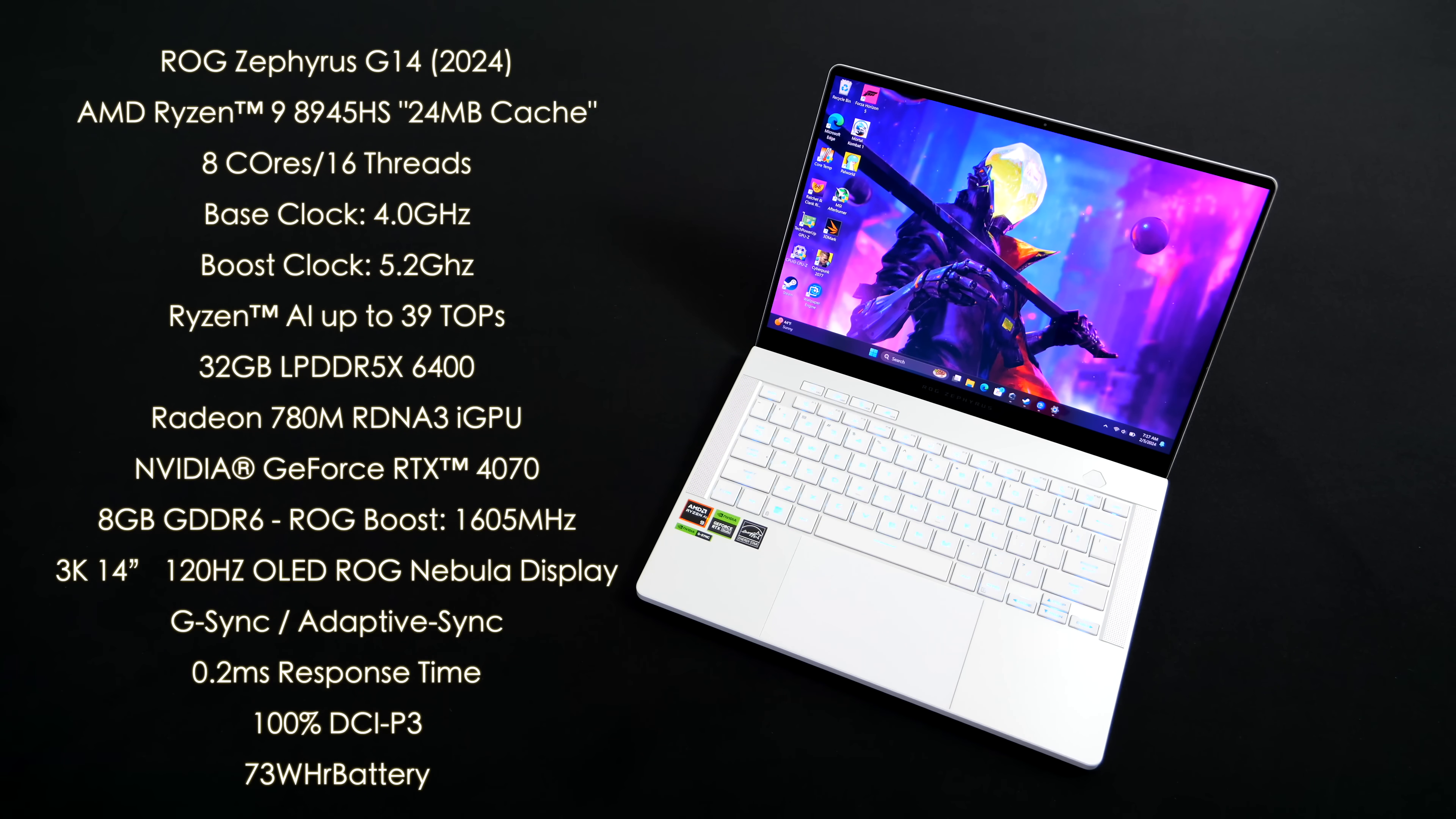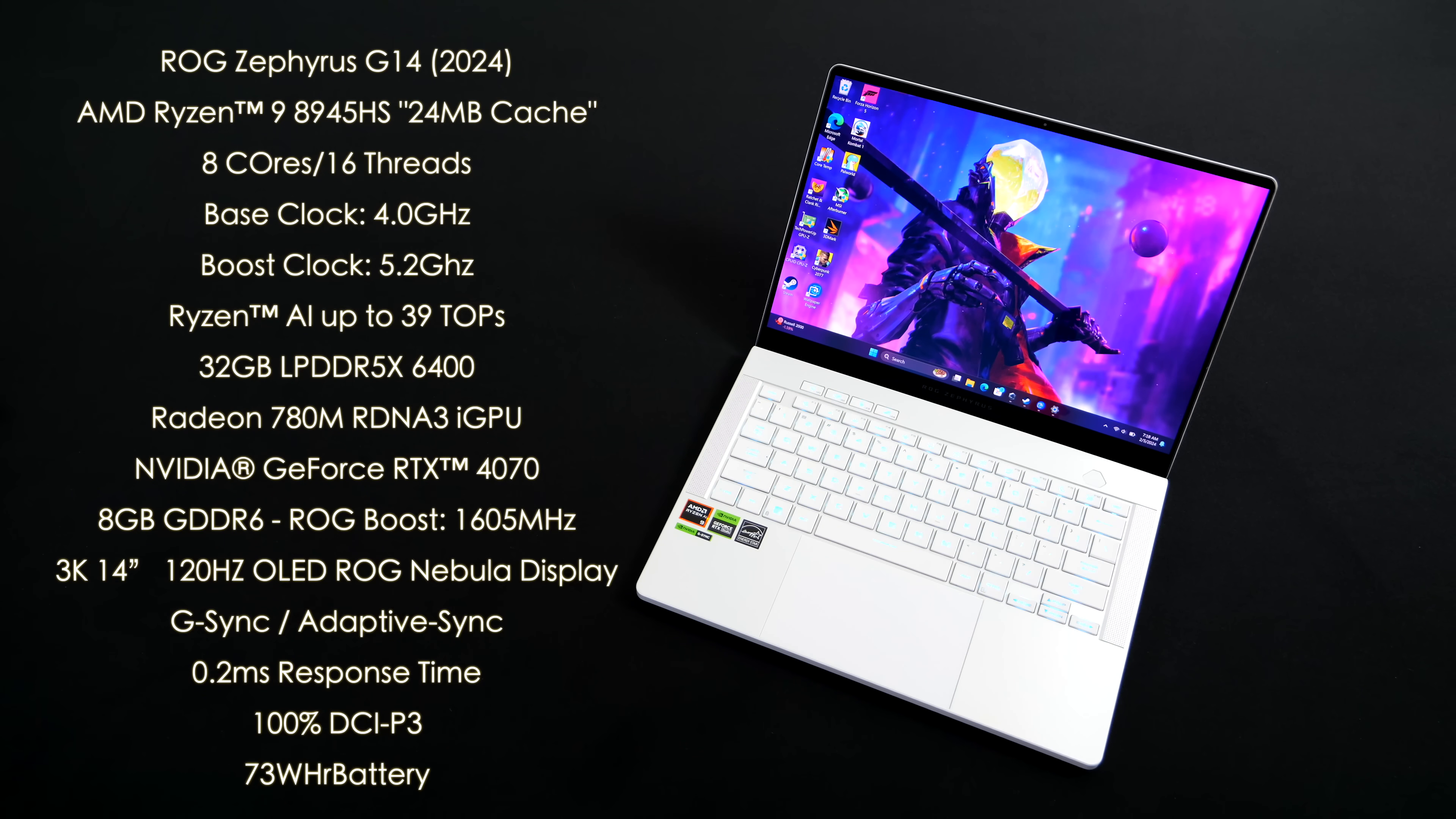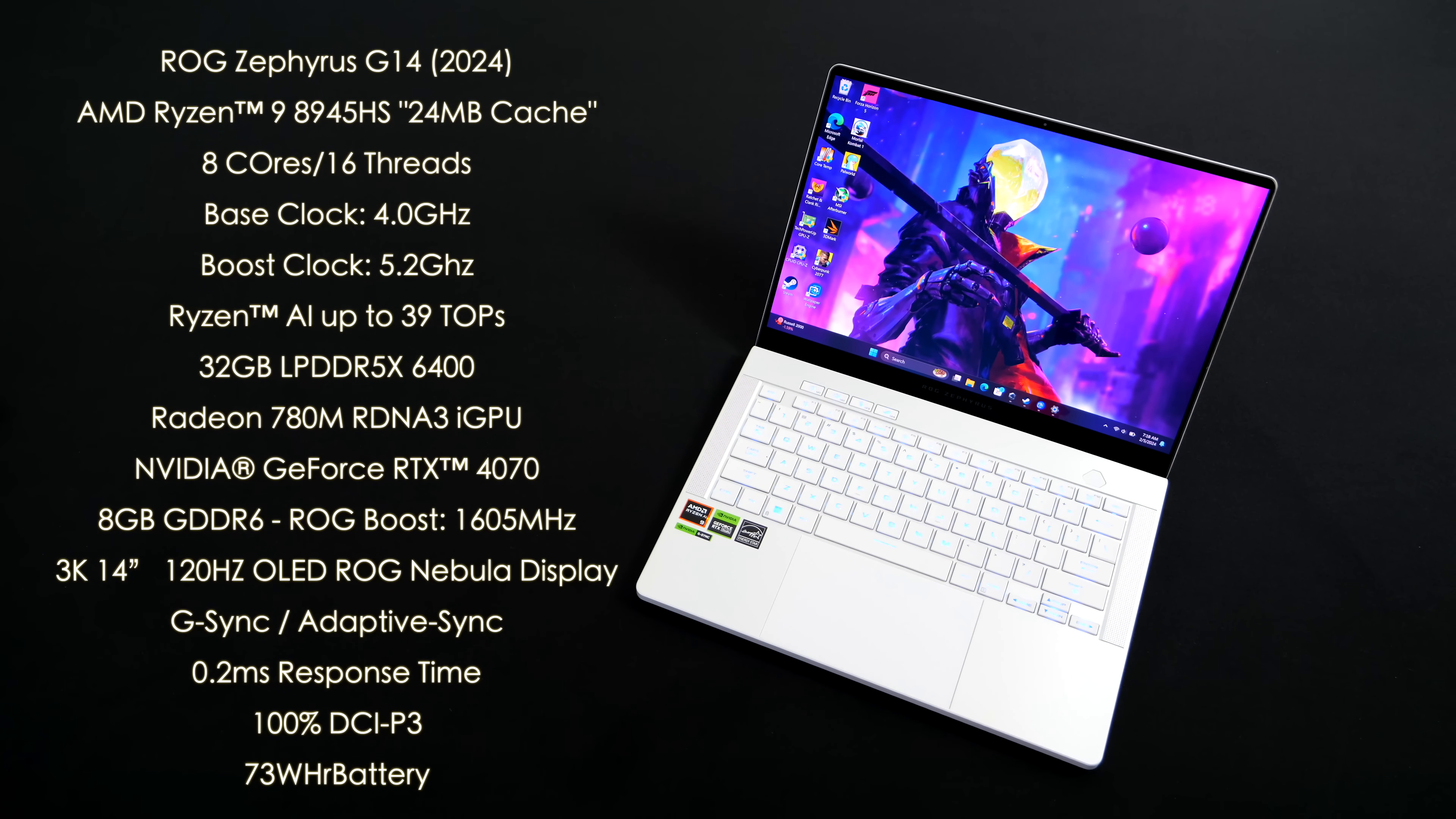So like I mentioned, for the new CPU we've got that AMD Ryzen 9 8945 HS with 24 megabytes of cache, 8 cores, 16 threads, a base clock of 4 gigahertz with a boost up to 5.2. And of course, one of the big claim to fames with AMD's new Ryzen 8000 series mobile CPUs is AI performance. And utilizing the new Ryzen AI, you can actually get up to 39 tops of AI performance out of the 8945 HS. With this G14, we've got 32 gigabytes of non-user replaceable LPDDR5X RAM running at 6400 megatransfers per second.